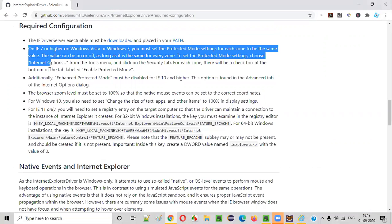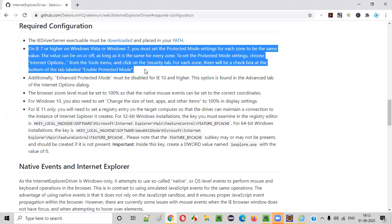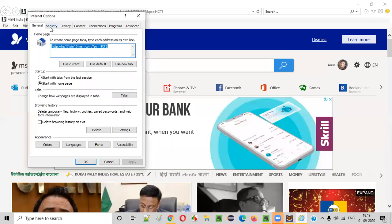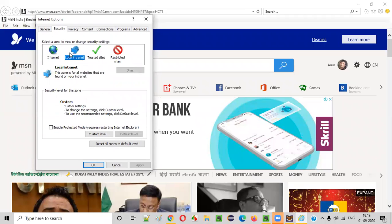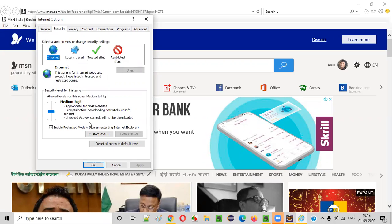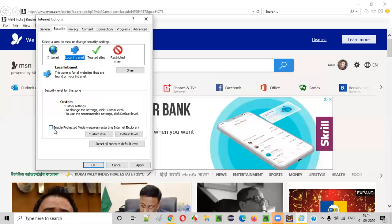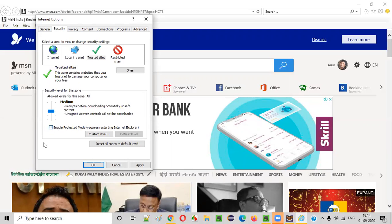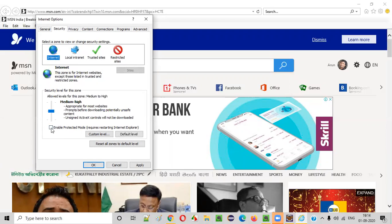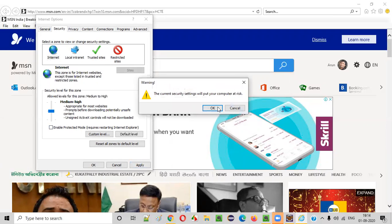For the second configuration, we go to Tools menu, then Internet Options, then the Security tab. We need to check that for all four zones — Internet, Local Intranet, Trusted Sites, and Restricted Sites — the 'Enable Protected Mode' checkbox is not selected. I unchecked it for Internet. Local Intranet is already unchecked. Trusted Sites was selected, so I unchecked it. Restricted Sites is also unchecked. I made sure all four zones have this checkbox unselected, then clicked Apply and OK.